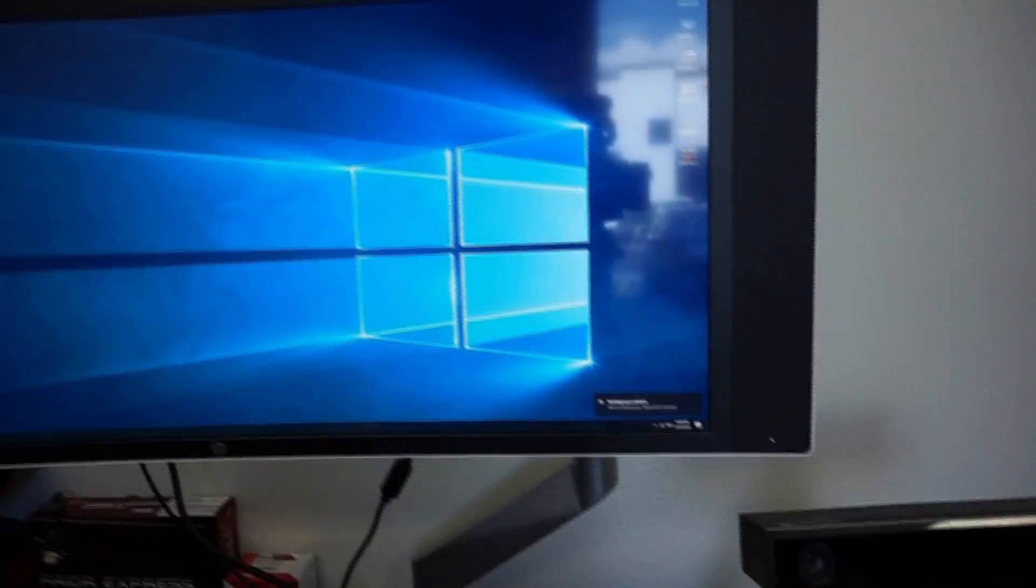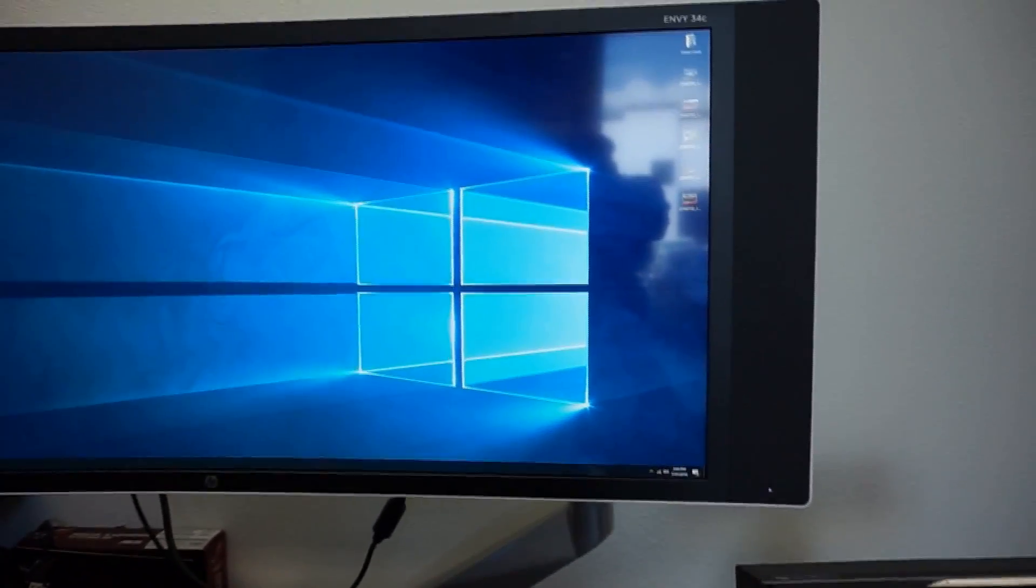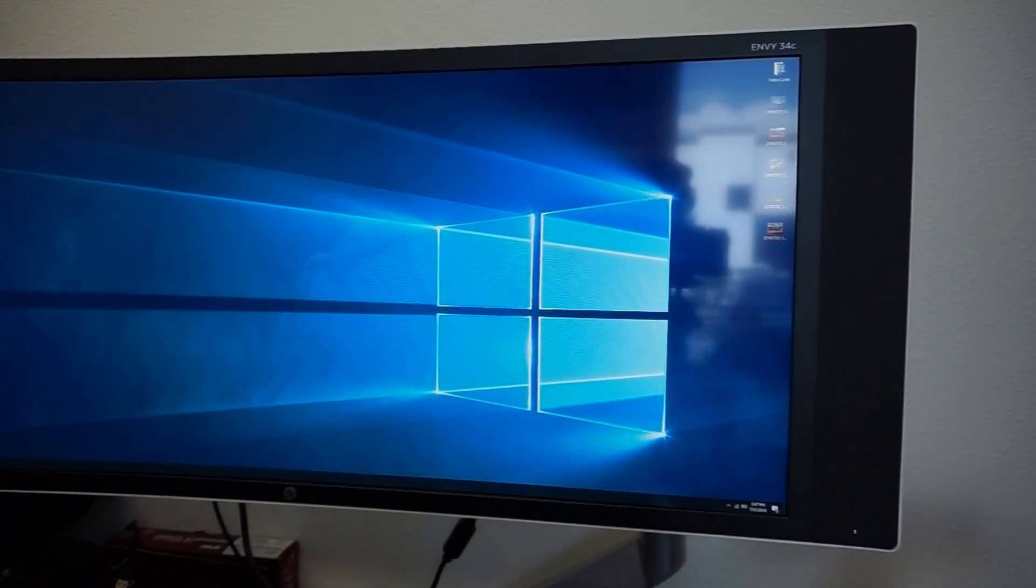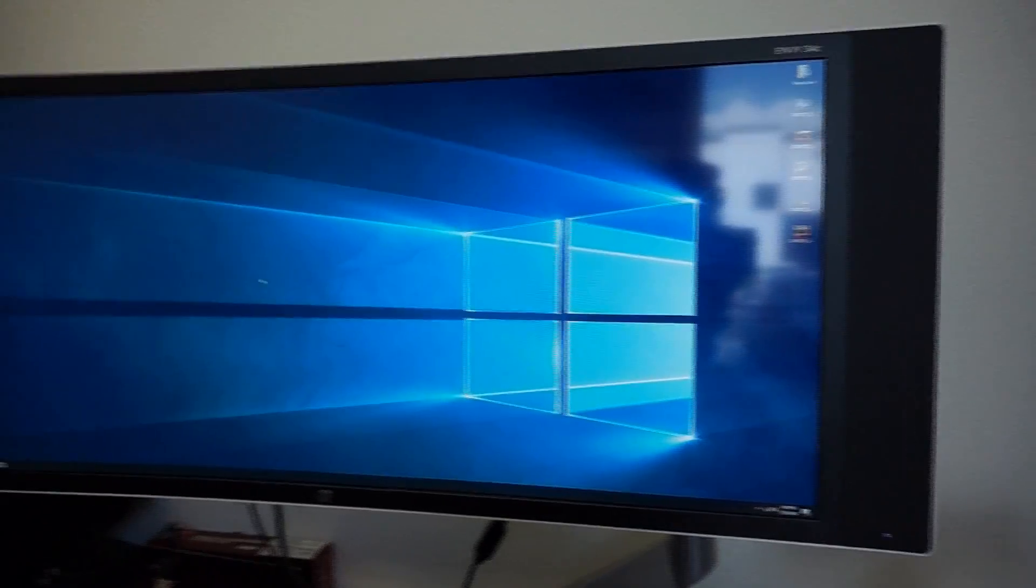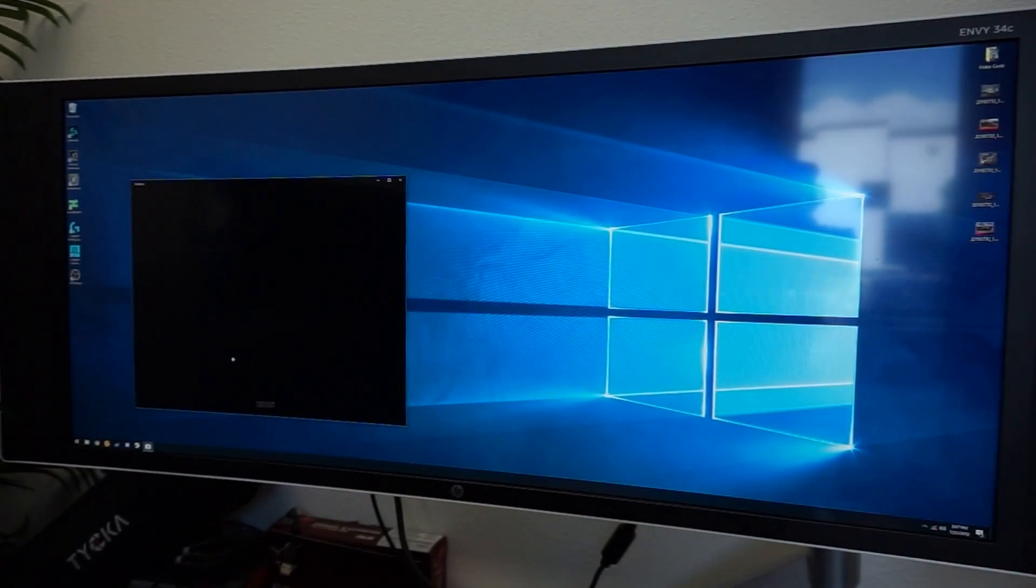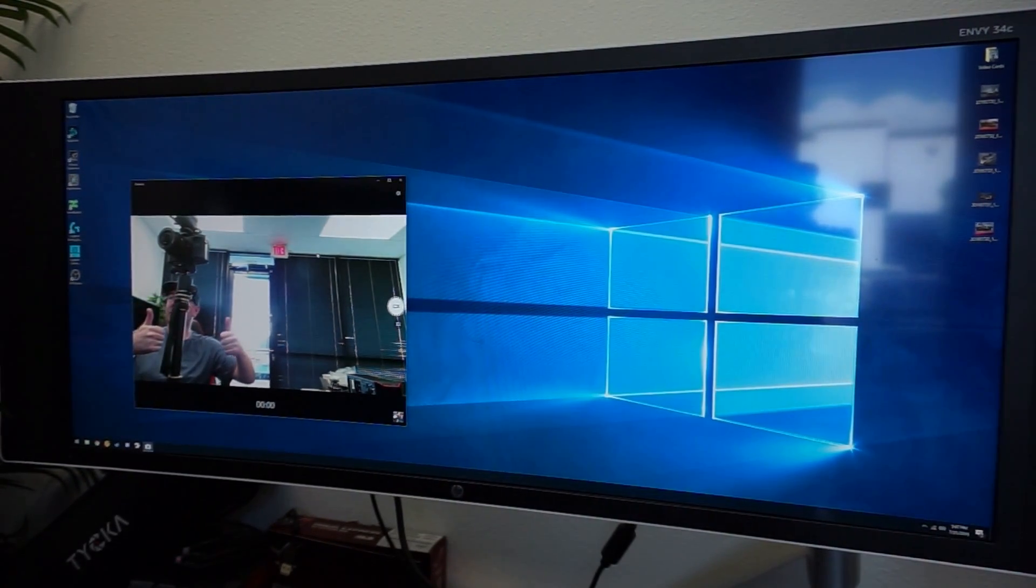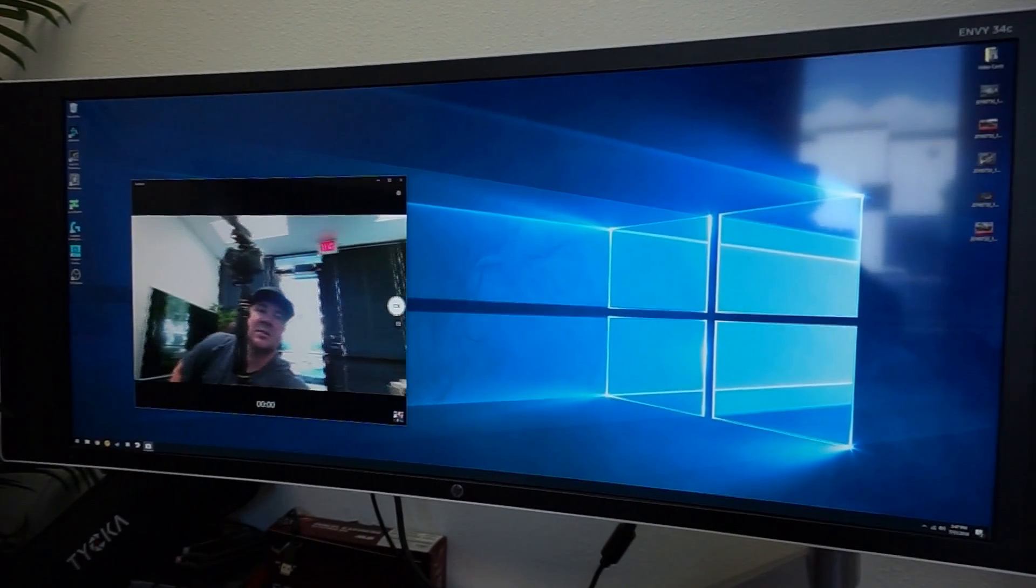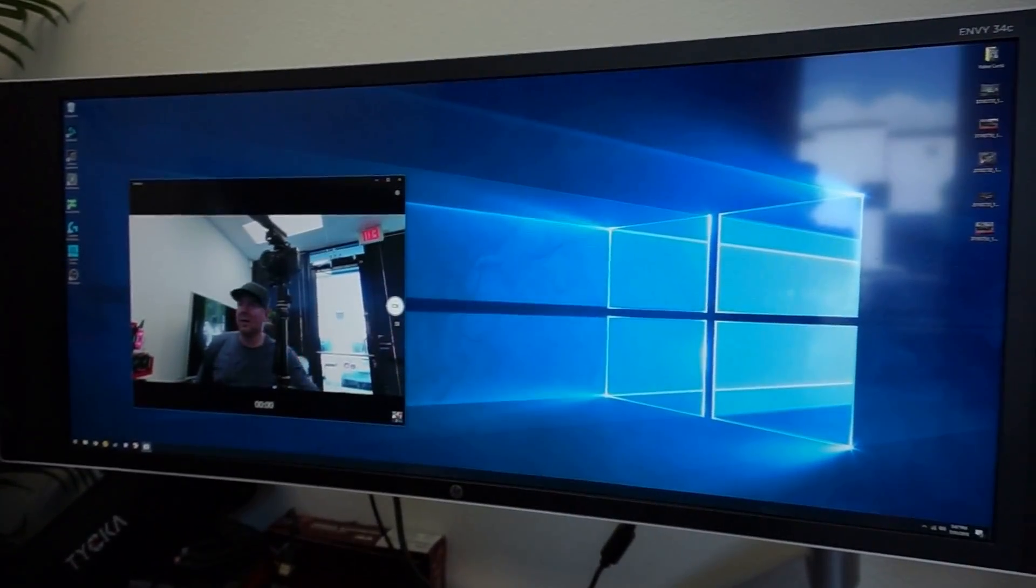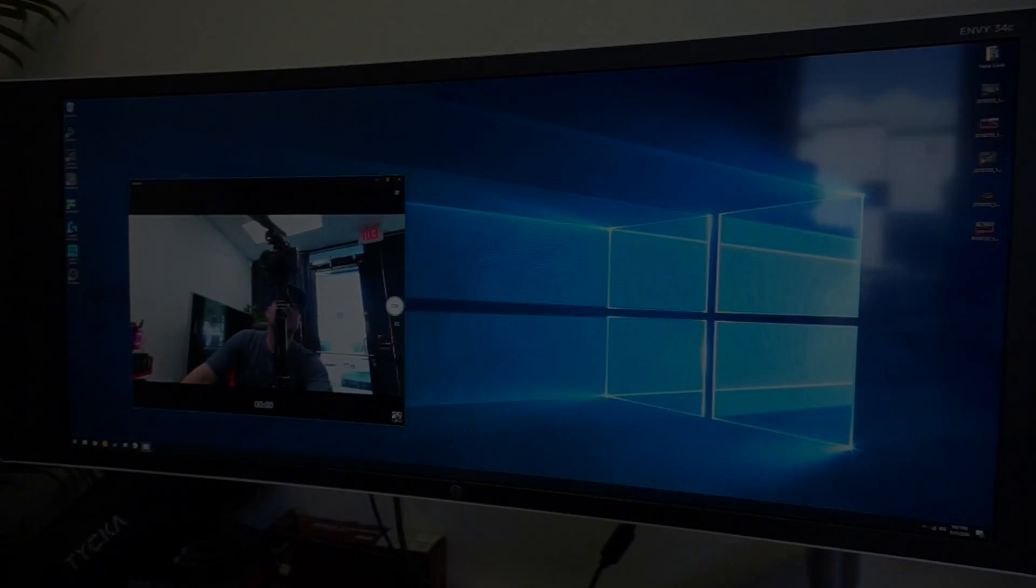It does say it's setting up a new device, so that is a good sign. Let's go ahead and try the camera app on the Windows 10 desktop here. Oh! We're working! There we go, guys. Let me change this a little bit there. Okay. So, this is working. That's some good stuff there, guys.